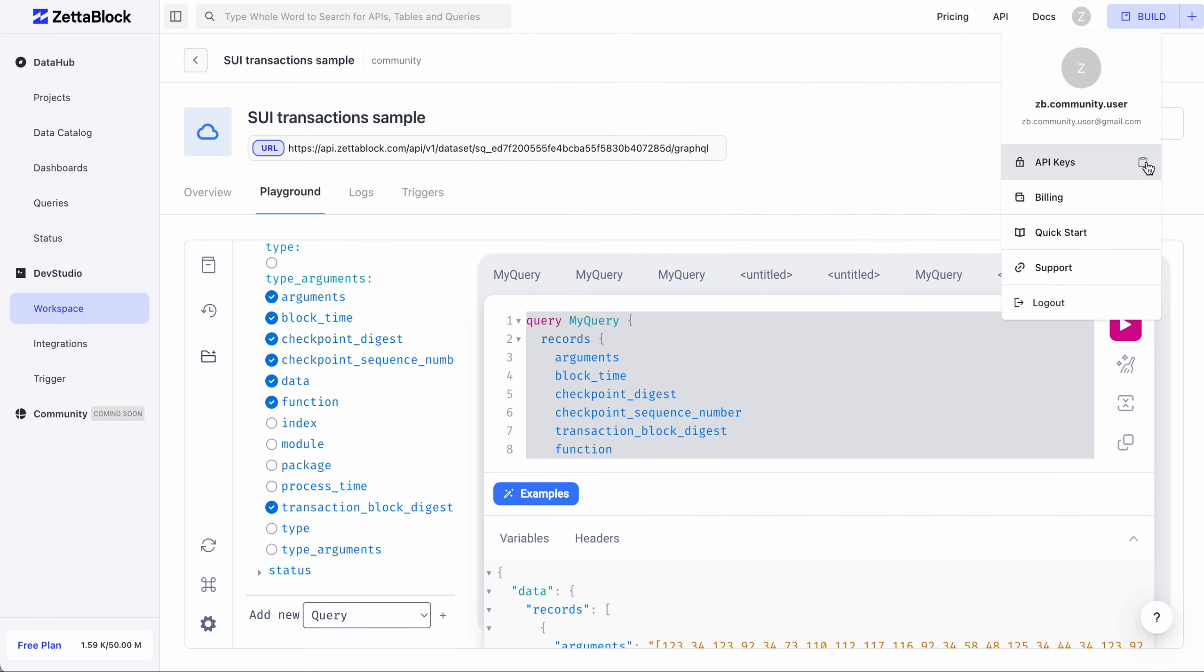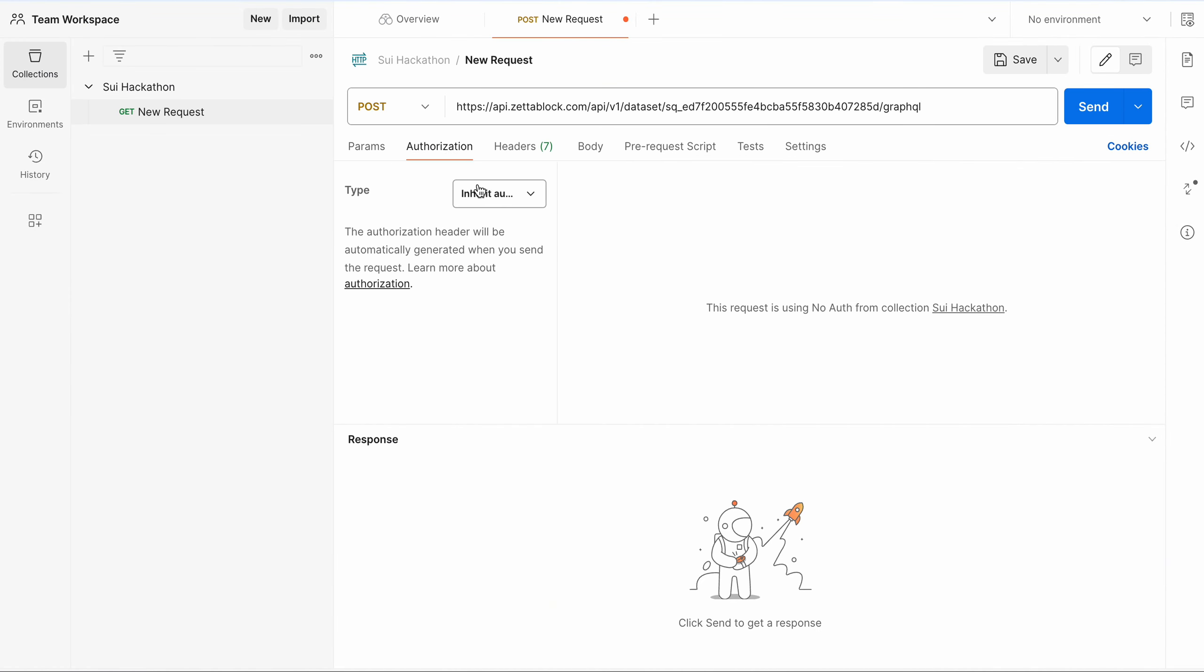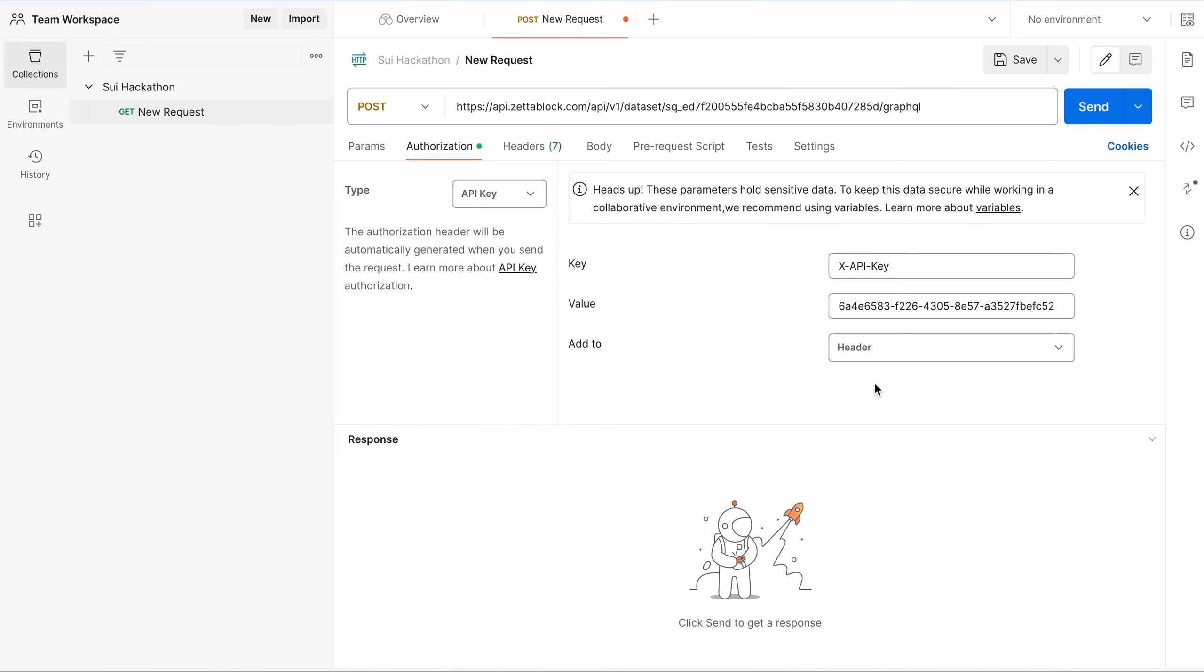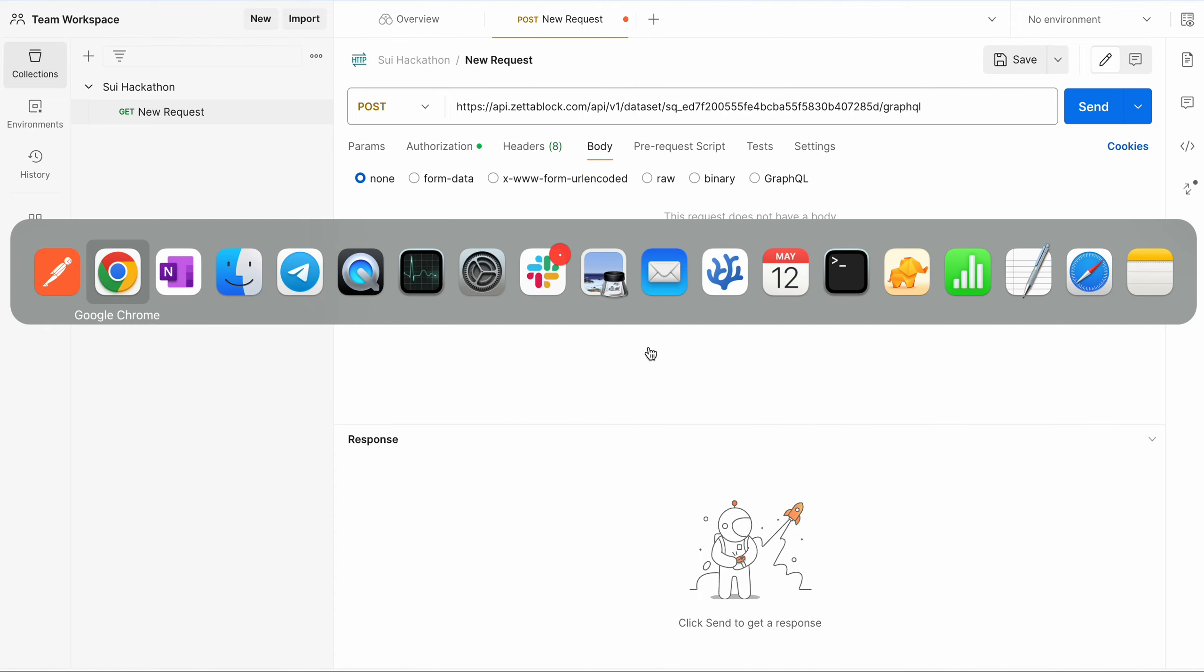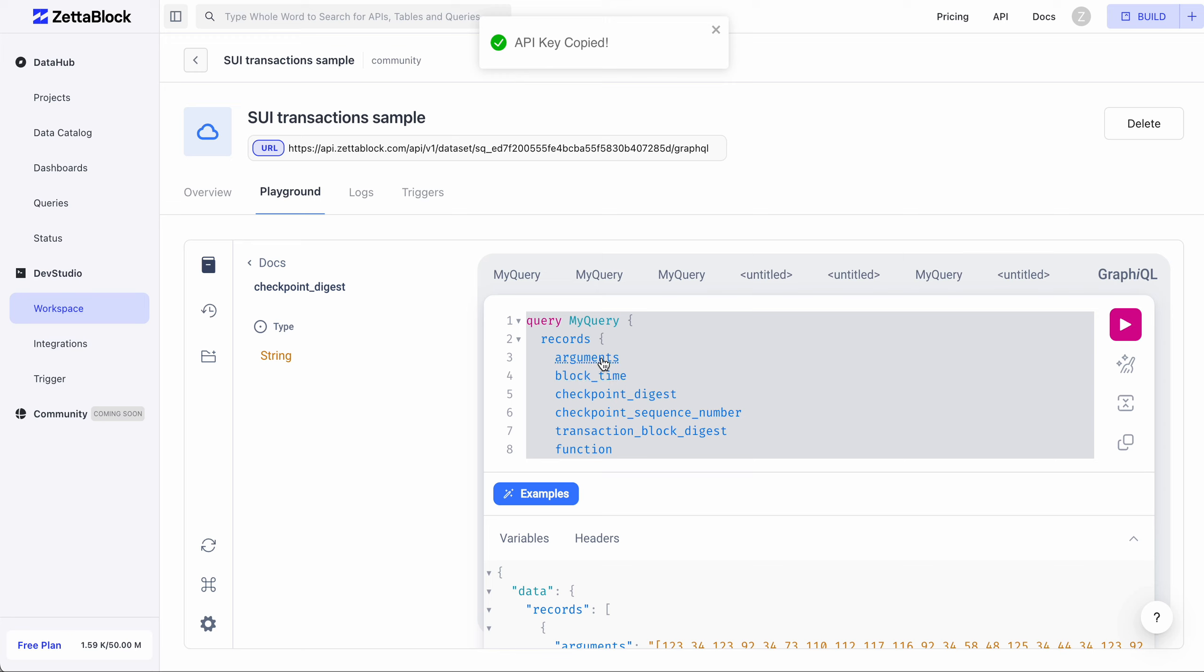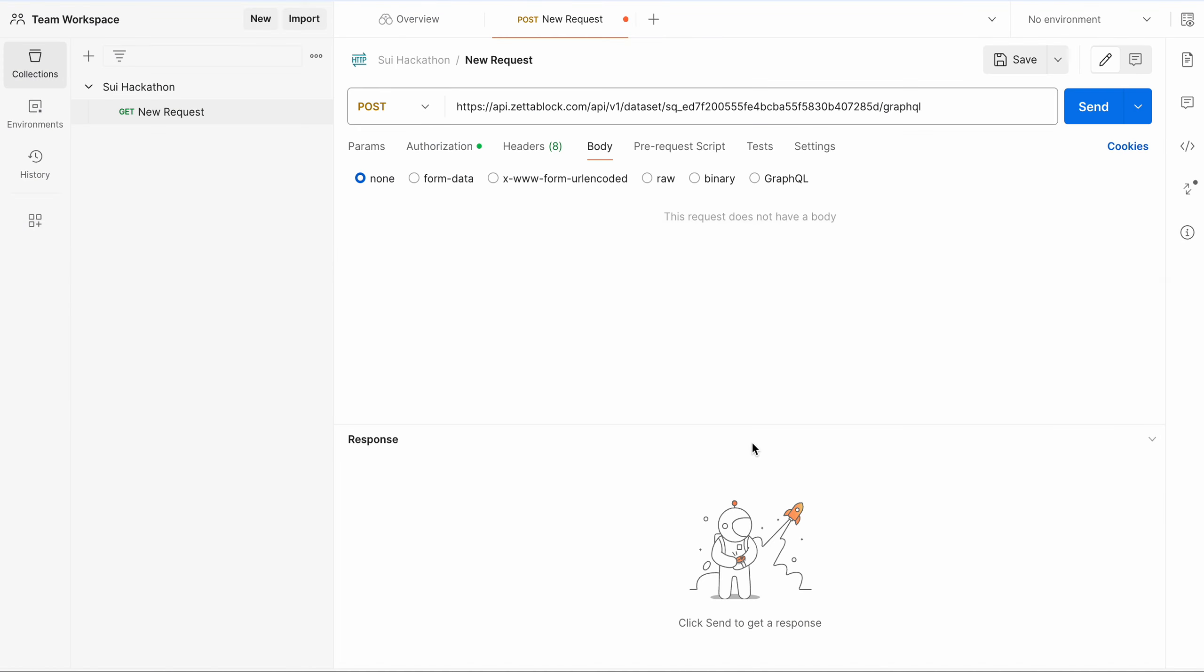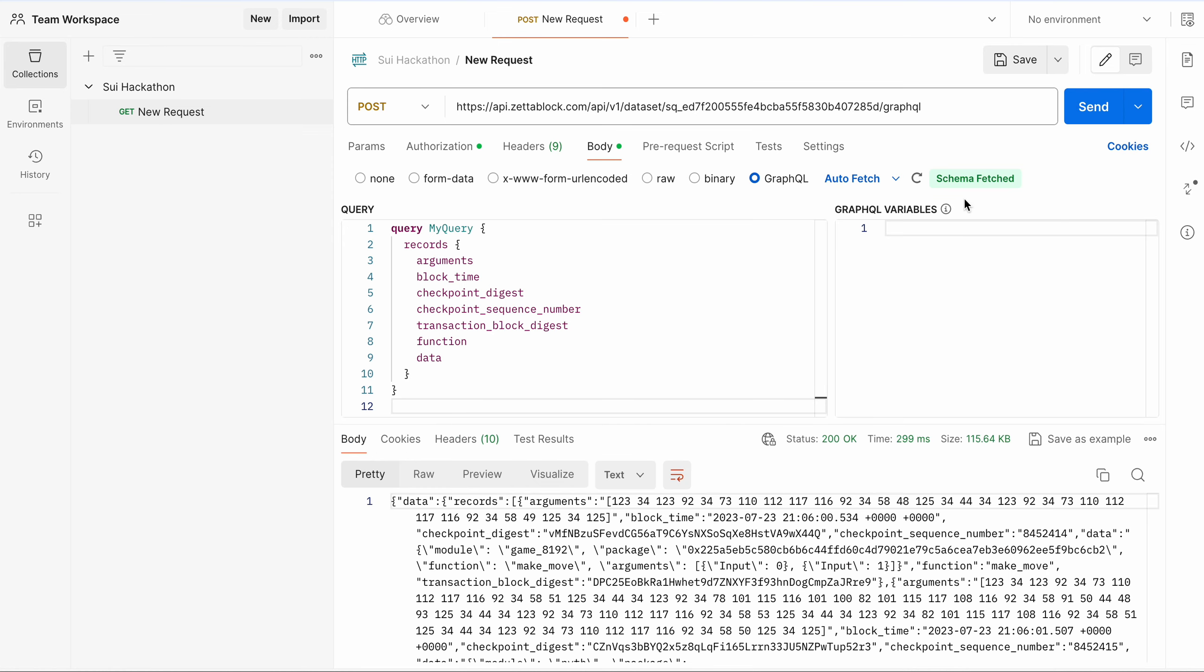Besides API keys, then you can add your query code. Here, I just paste my GraphQL snippet. Send a request and your results are just one click away.